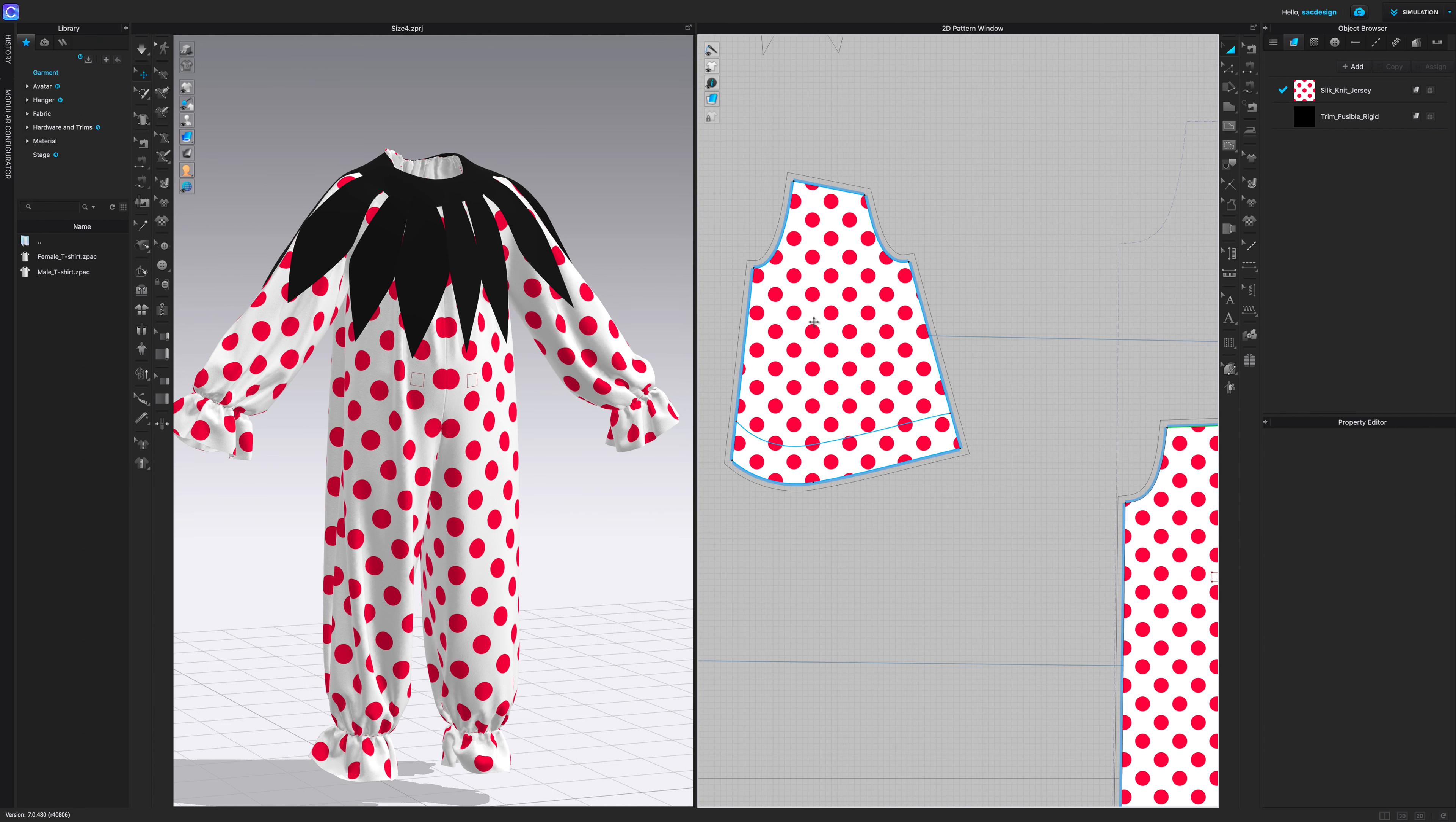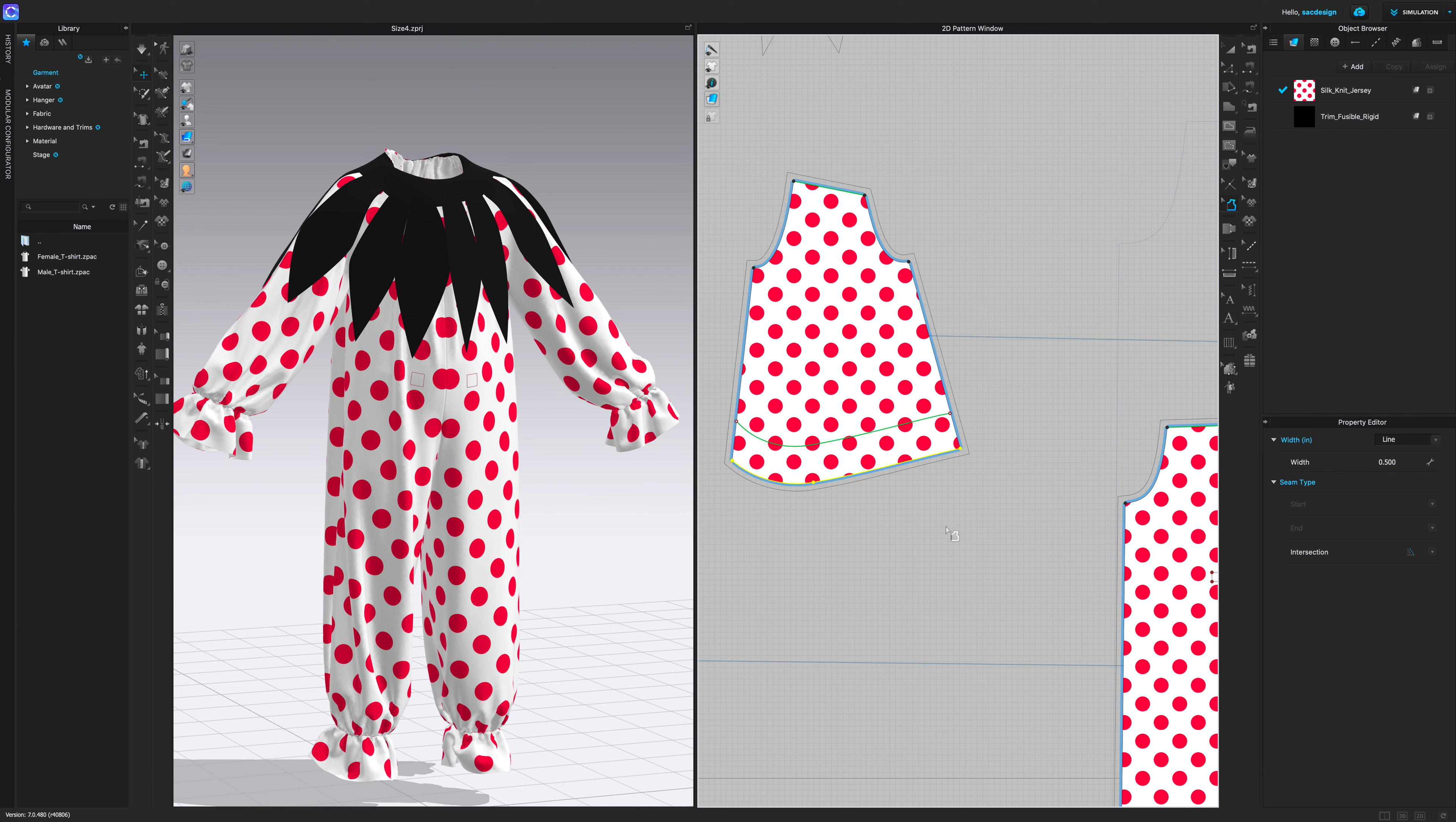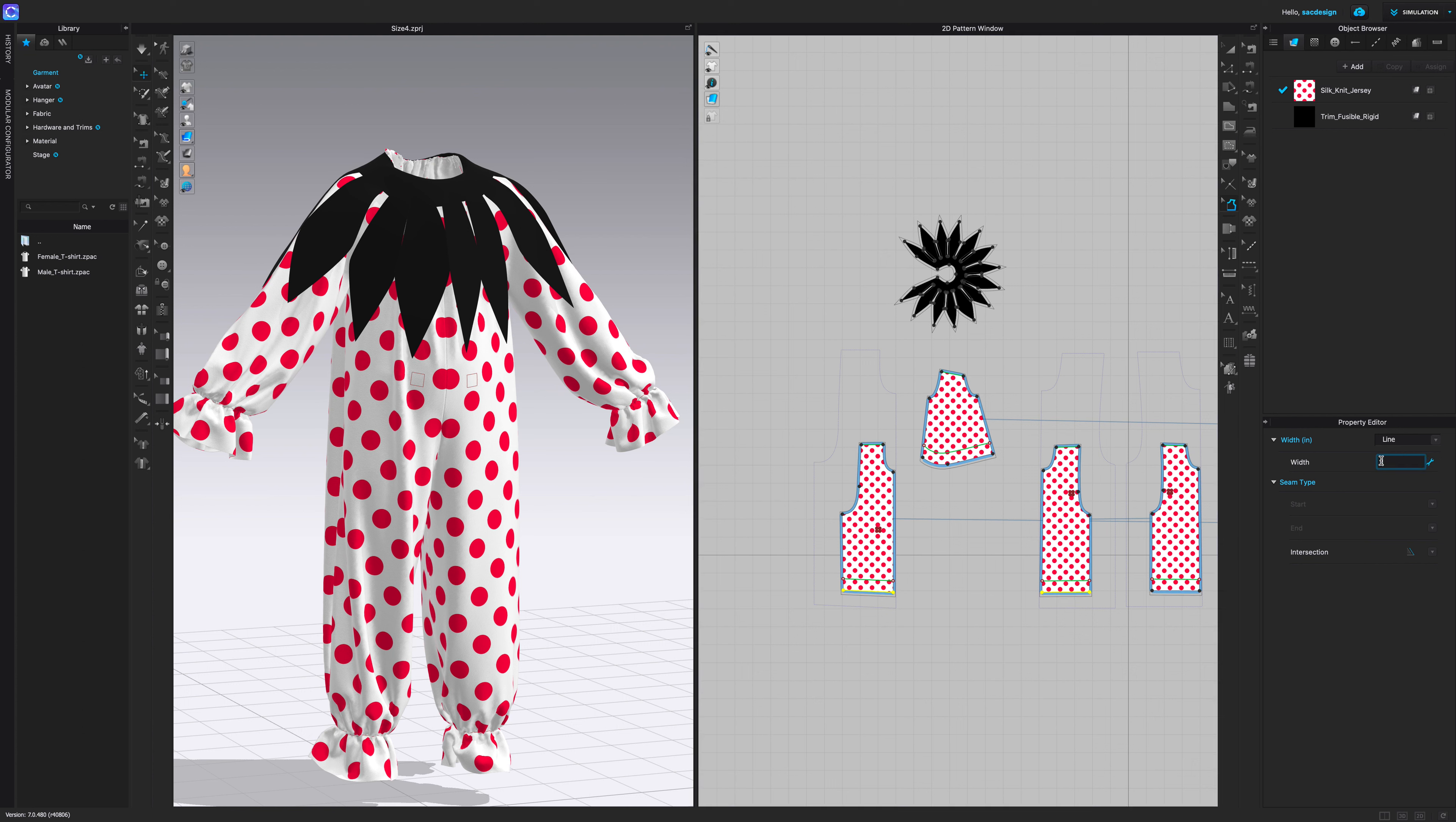Sometimes you don't want every seam to have the exact same seam allowance. Sometimes, for example, like the hem of the sleeve, I might want that to be one inch. So I'll go back to my seam allowance tool and I'll select just that hem. I'm gonna hold shift to get both segments and I can see they're selected because they're yellow, and I could change the width from half an inch to one. So now I can visually see that seam allowance is a bit longer.